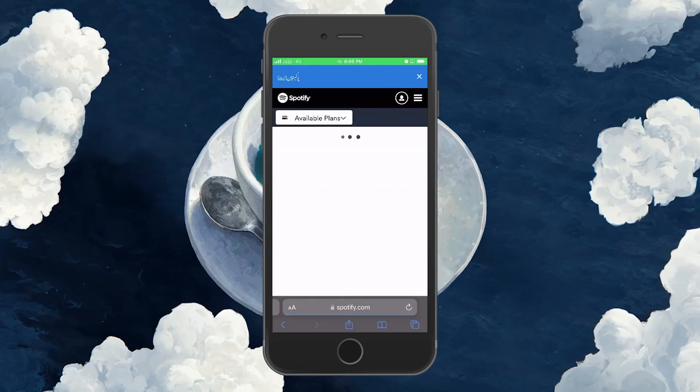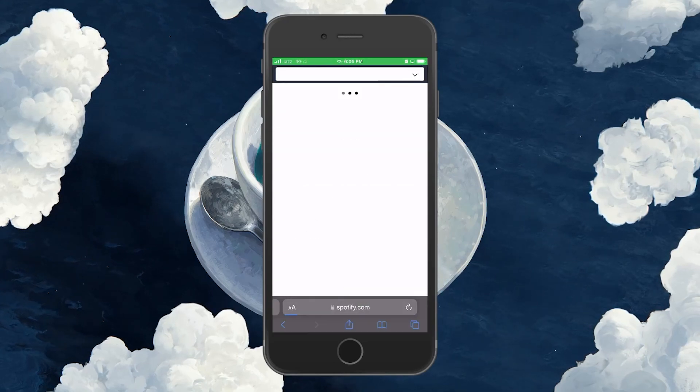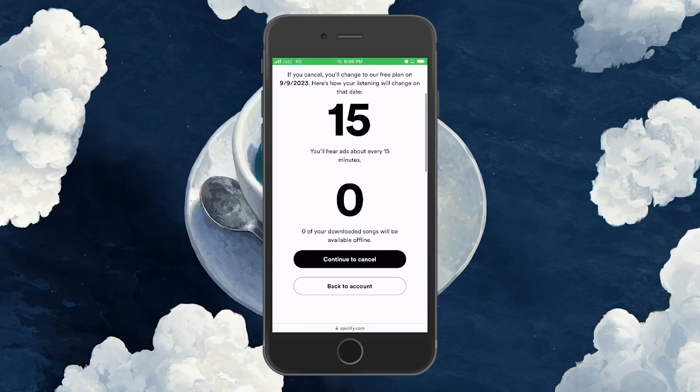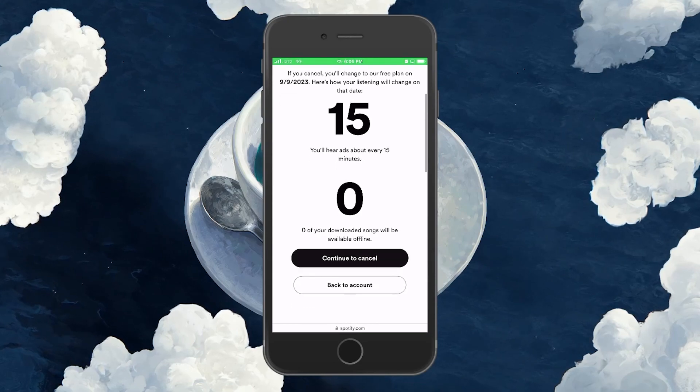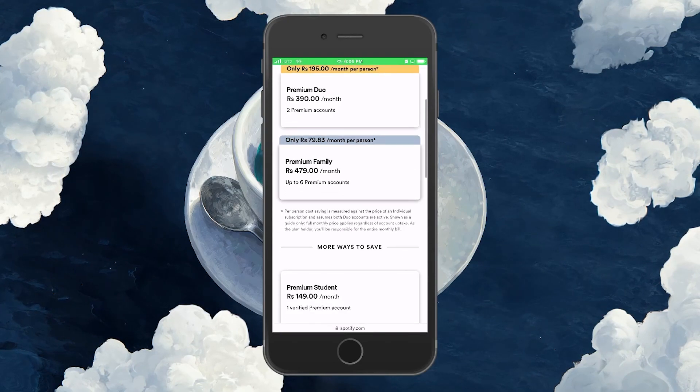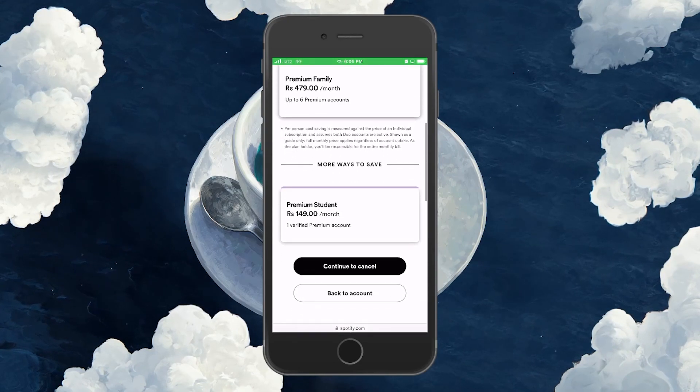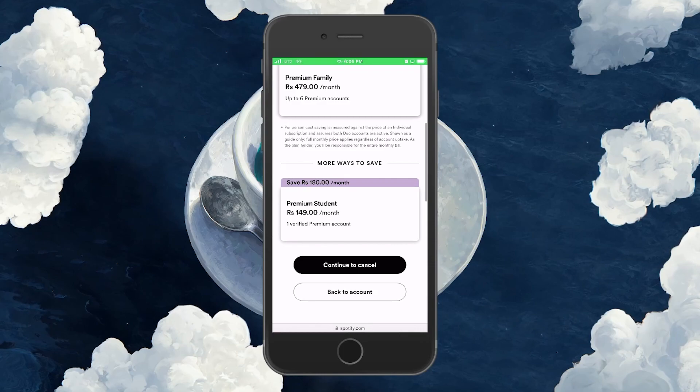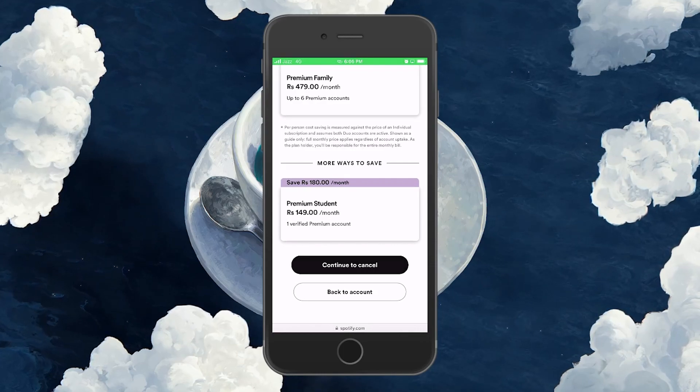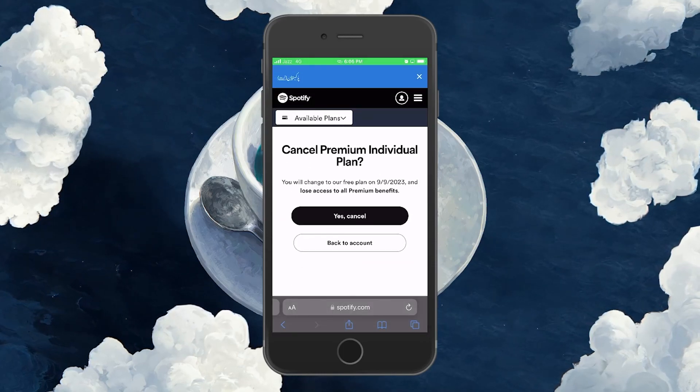Next, select the Continue to cancel option. Here you'll be asked one last time if you want to cancel your Spotify Premium subscription. Click Yes, Cancel and there you go.